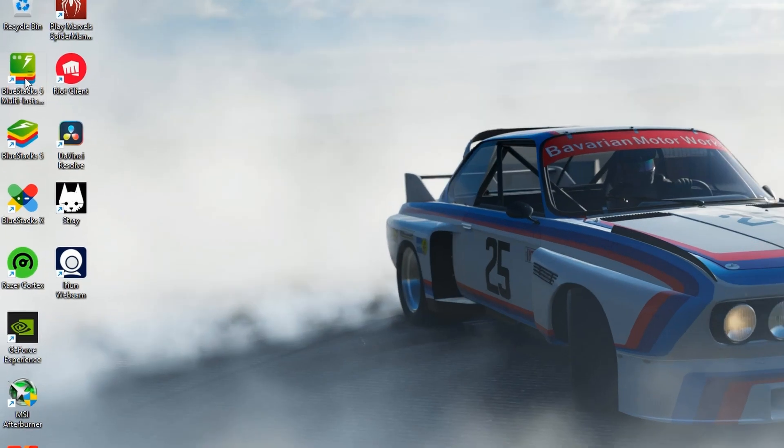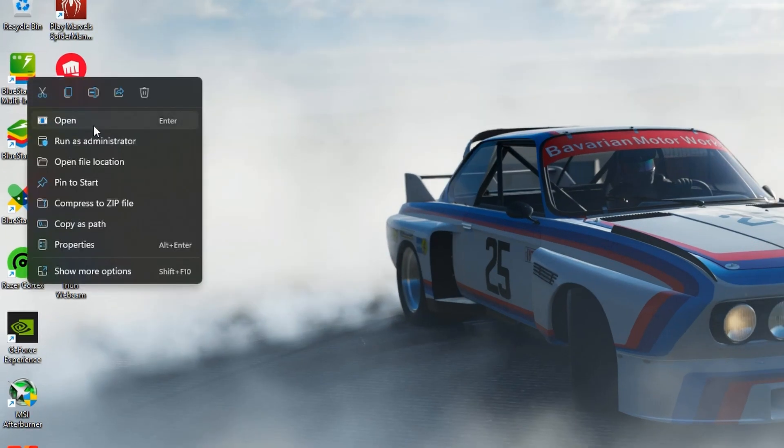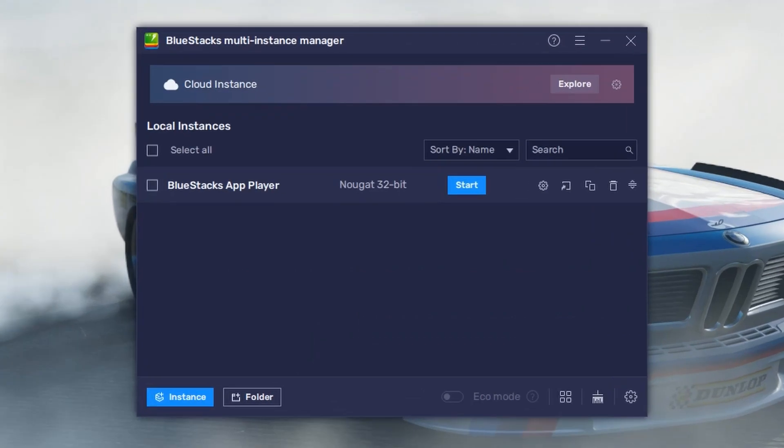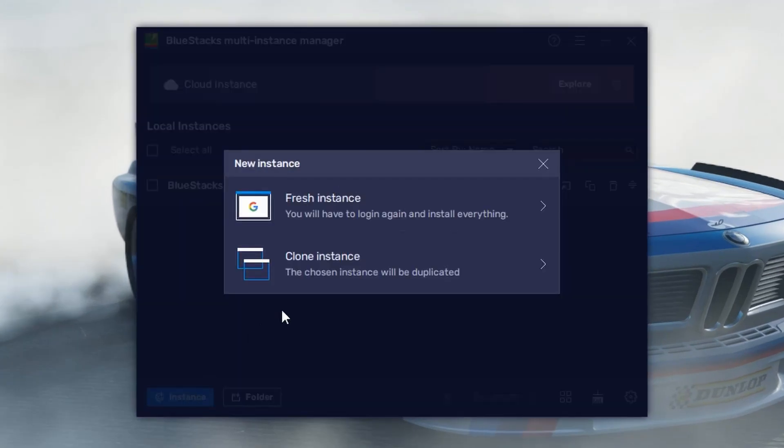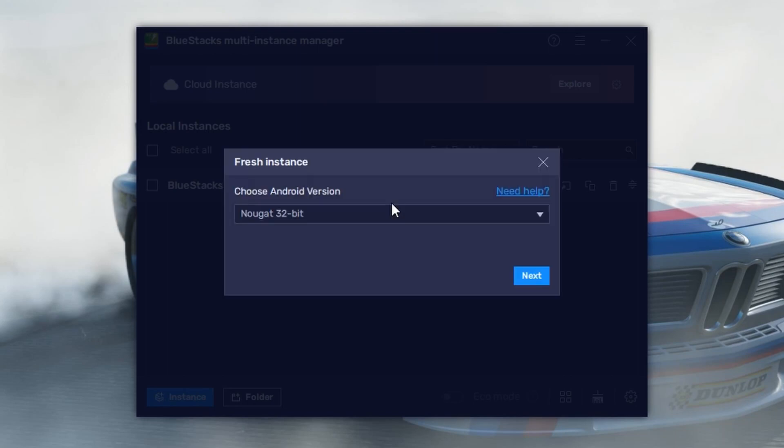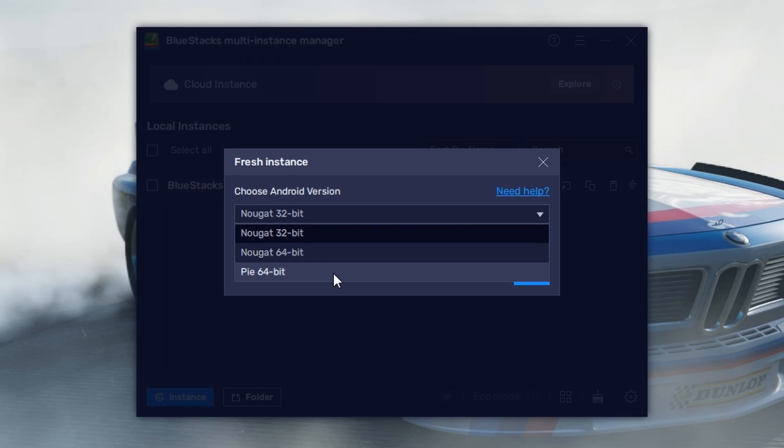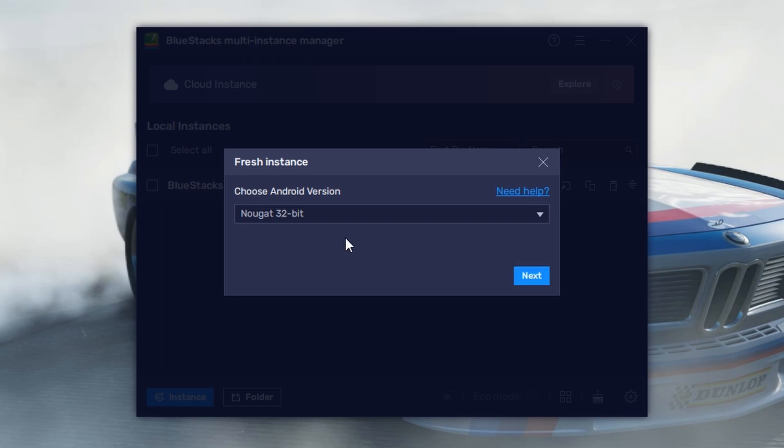You need to open the BlueStacks Multi-Instance Manager, then click on New Instance which is at the bottom. Then click on the Fresh Instance button. Here you have to select the Android version you need to keep.